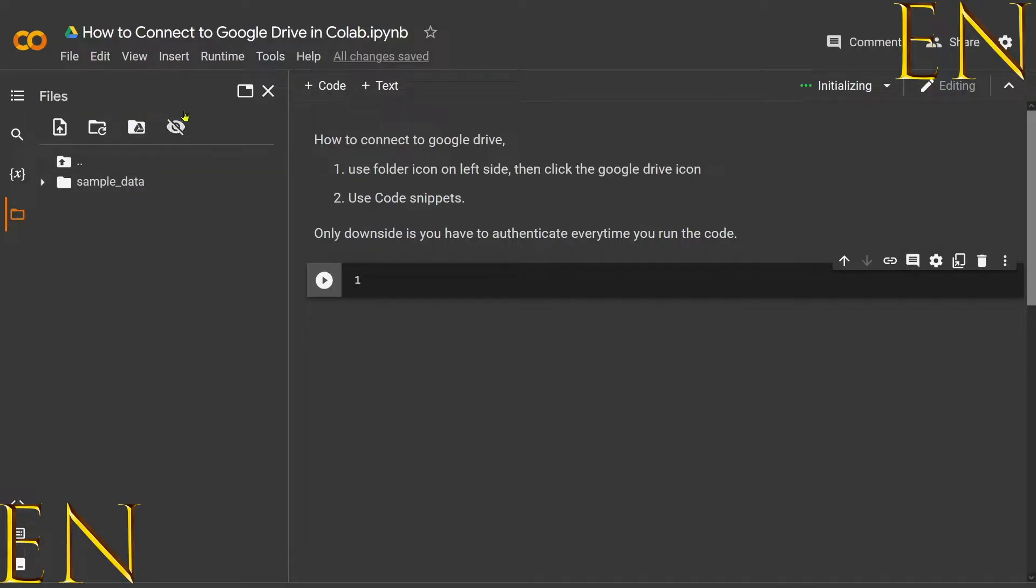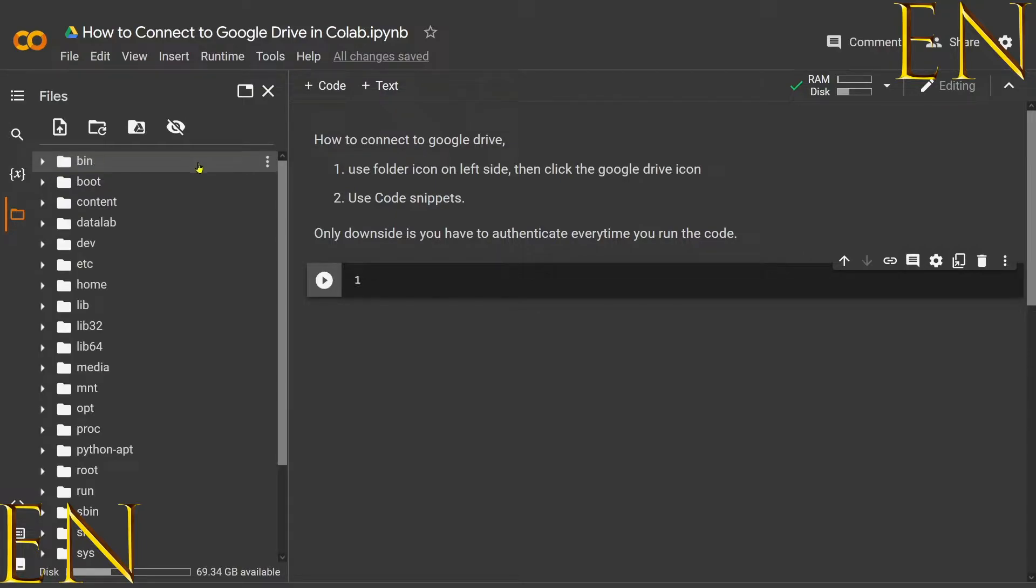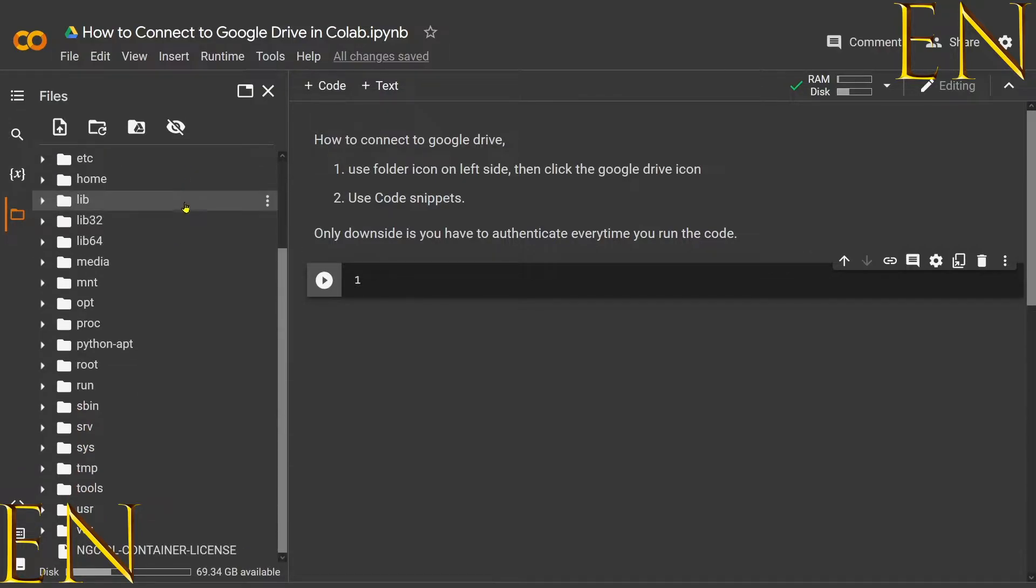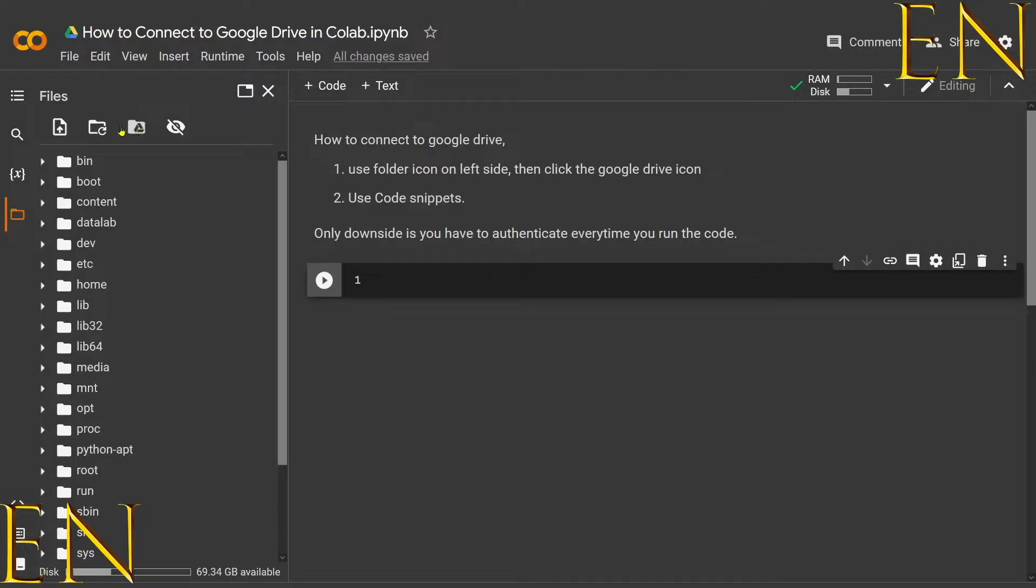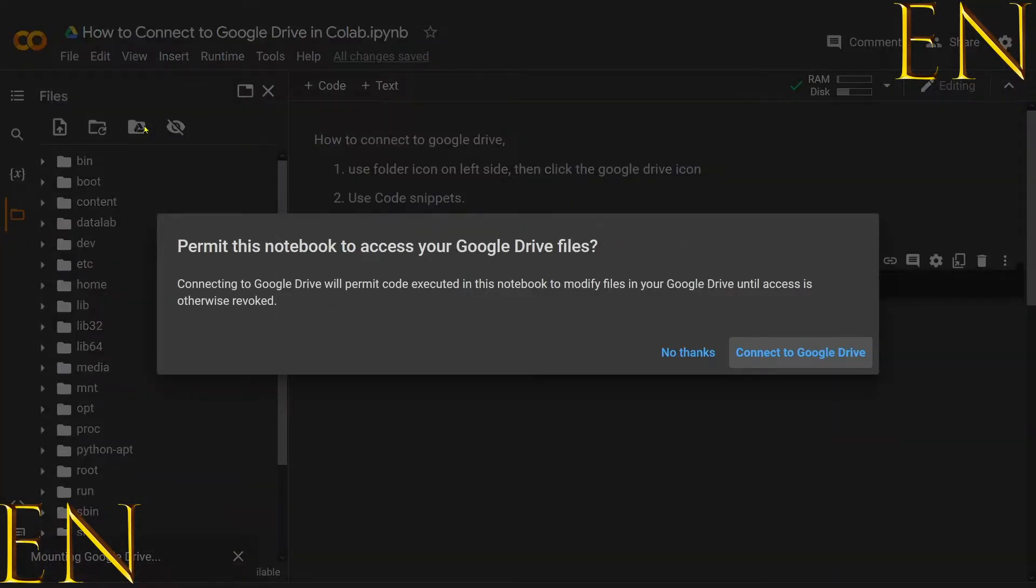Here you get different file options. Over here are sample files—we don't want any of this. To connect to Google Drive, you see this third icon that has the Google Drive symbol on it. You click on it, and then it asks you for permission to connect your Google Drive files.